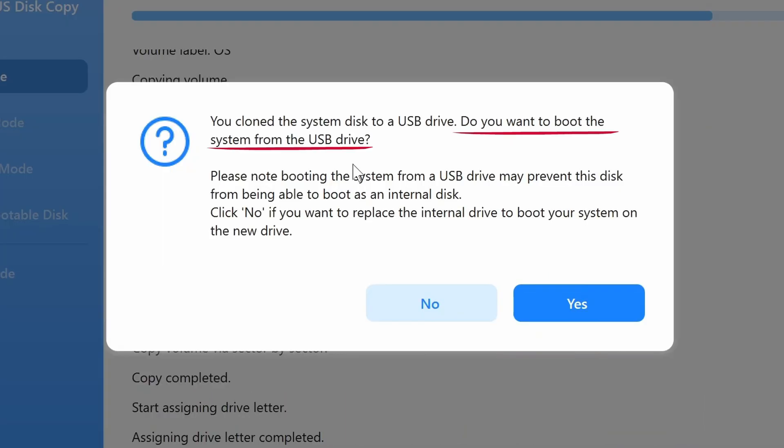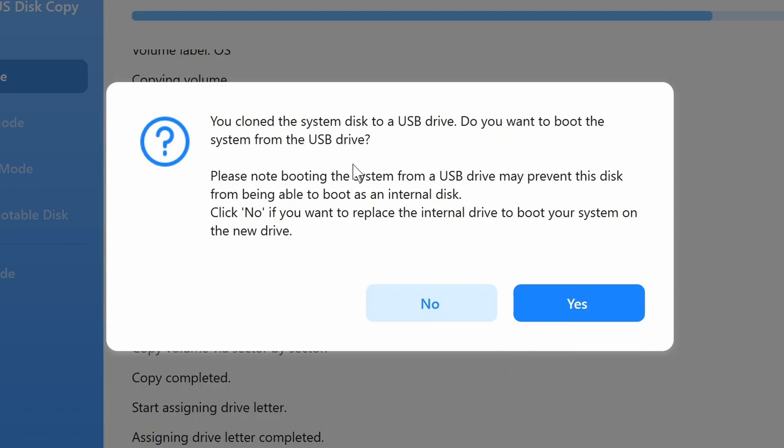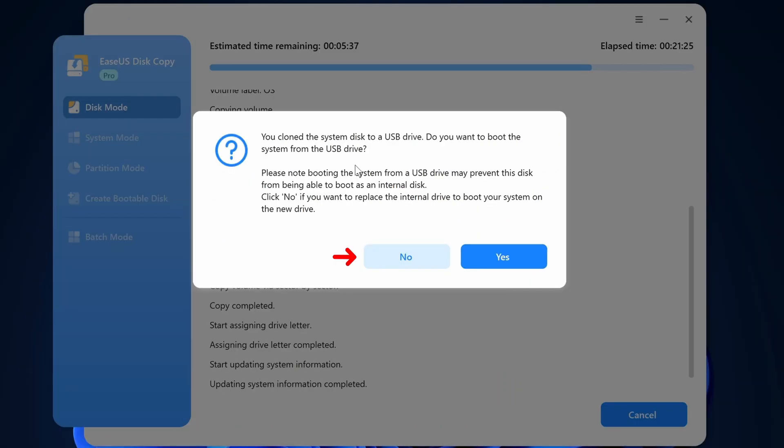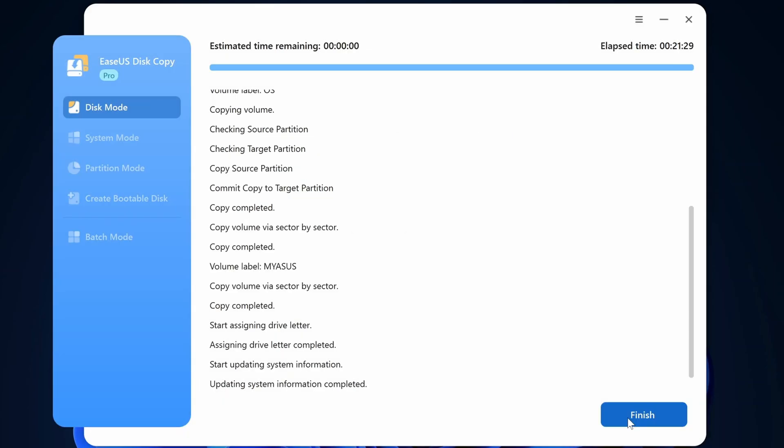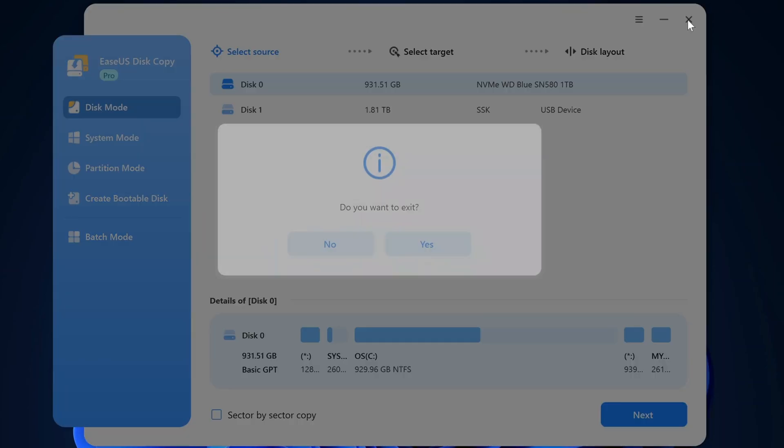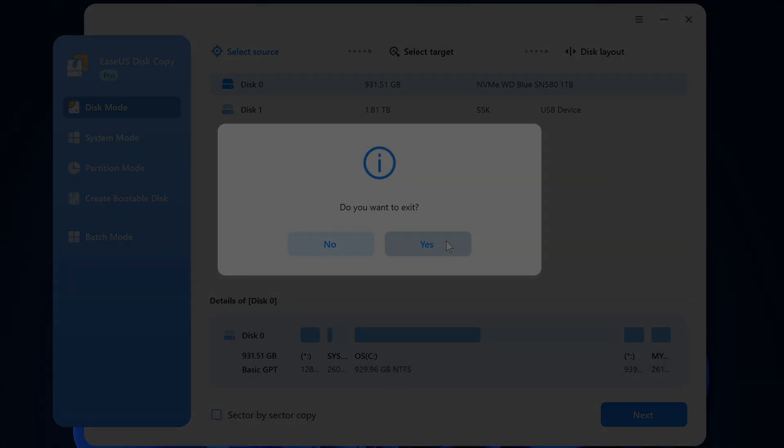In my case I'm going to swap drives and boot from my new drive after it's installed in my laptop. So I'm going to click no. I'm going to click finish and it's time to shut down and get the new drive installed in my laptop.